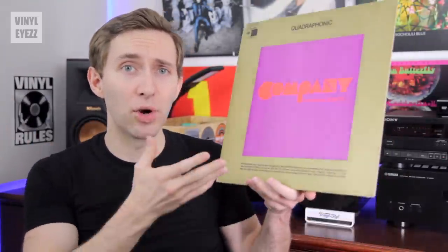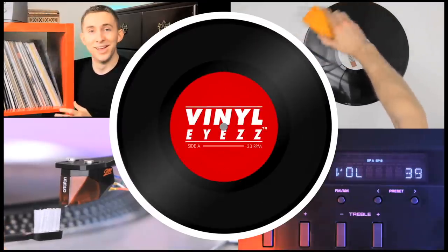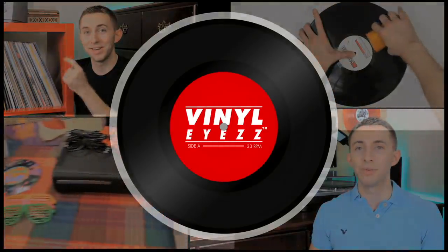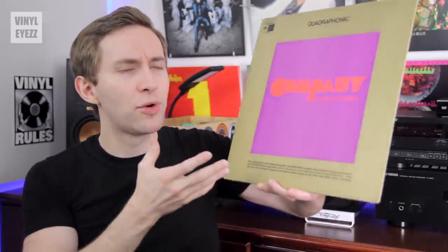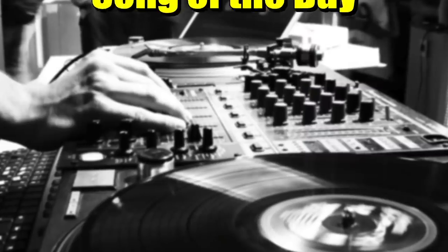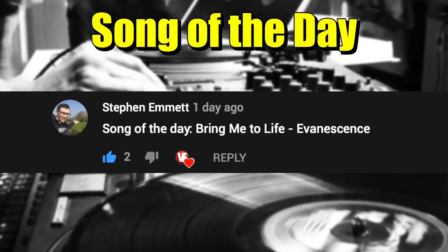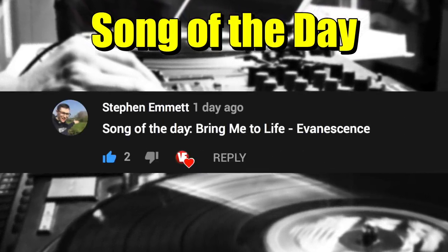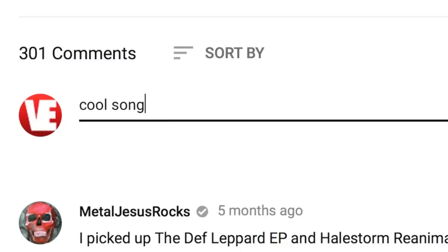Today we're talking about quadraphonic records. Welcome back. If you've been collecting records for a while, you're probably already familiar with mono and stereo records. But have you ever heard of quadraphonic records? I did a video a while back where I briefly mentioned them, but today we're going to dive a little deeper into these special records and see how they compare to normal records. Today's song of the day is Bring Me To Life by Evanescence, a nostalgic classic from my childhood. If you have a suggestion for a song of the day, post in the comments below and you might see it in a future video.